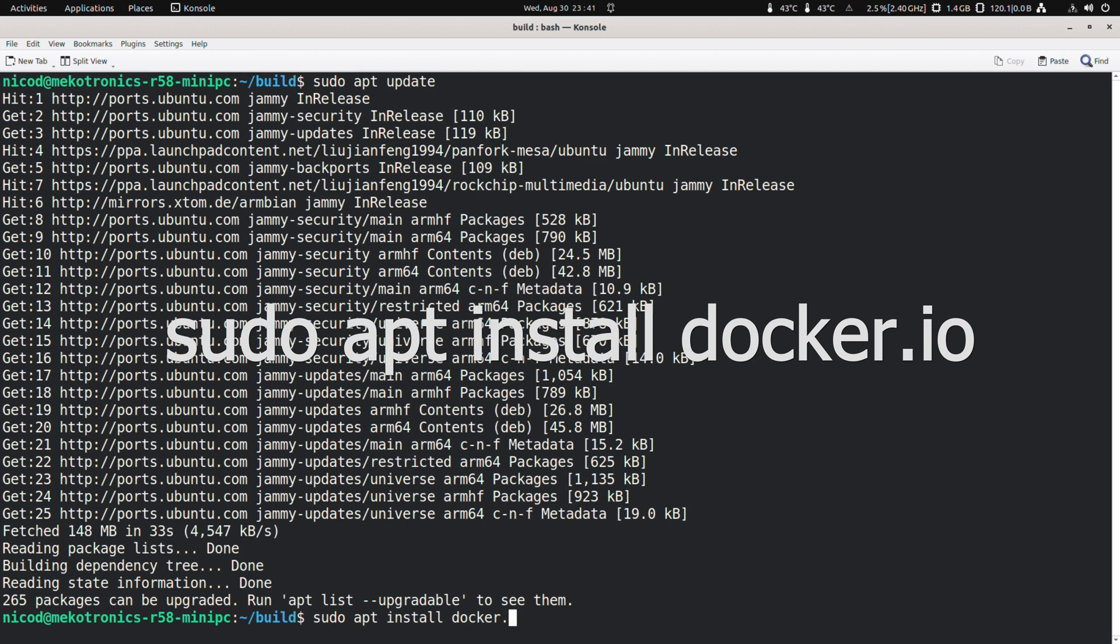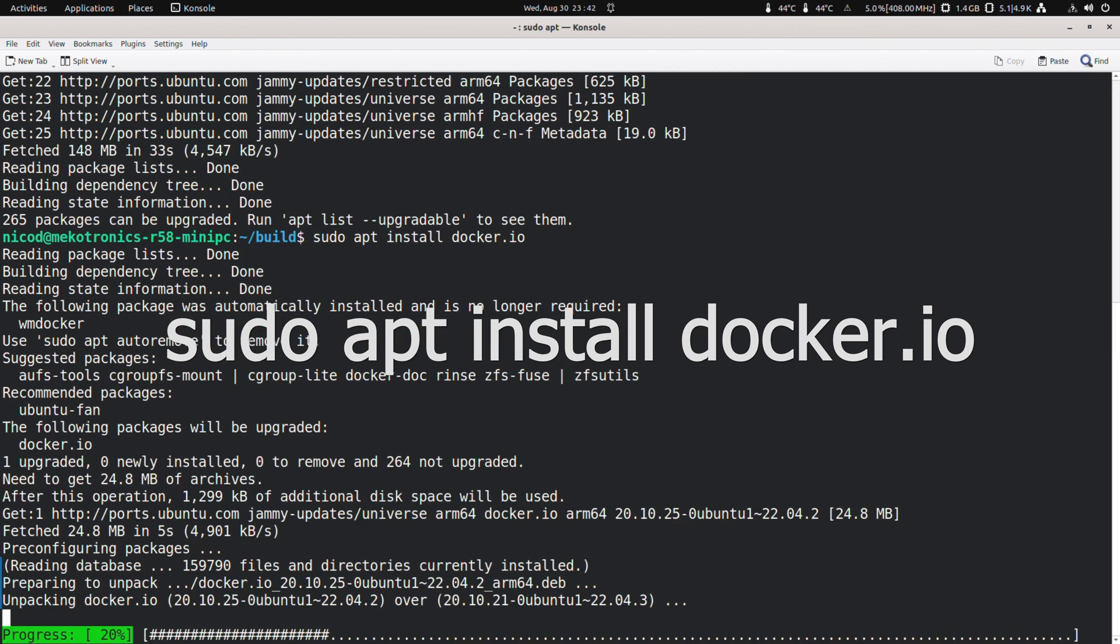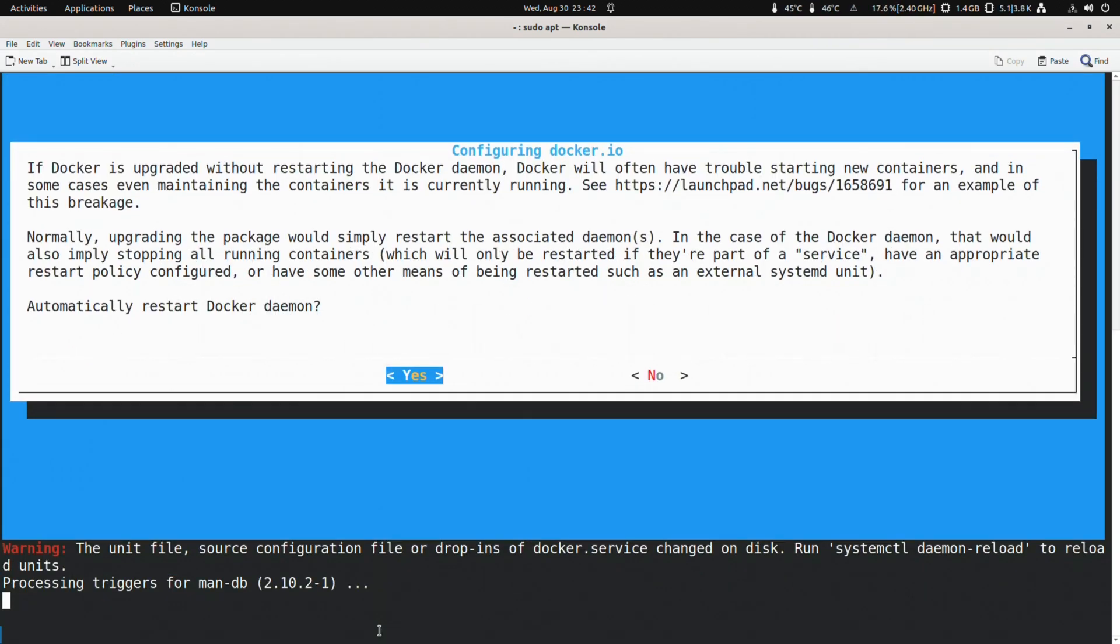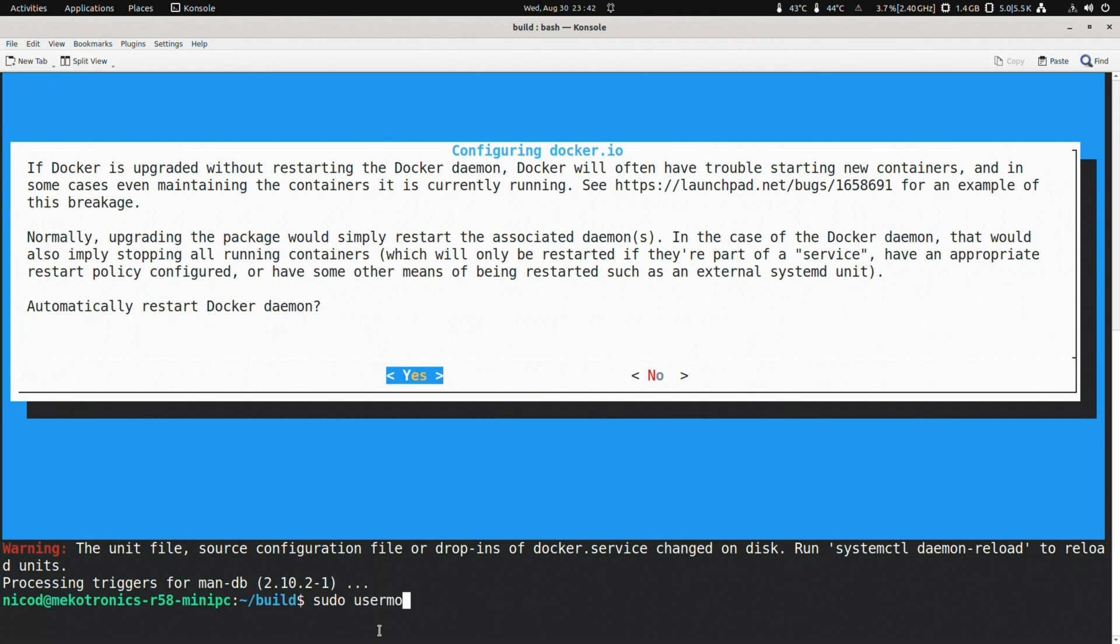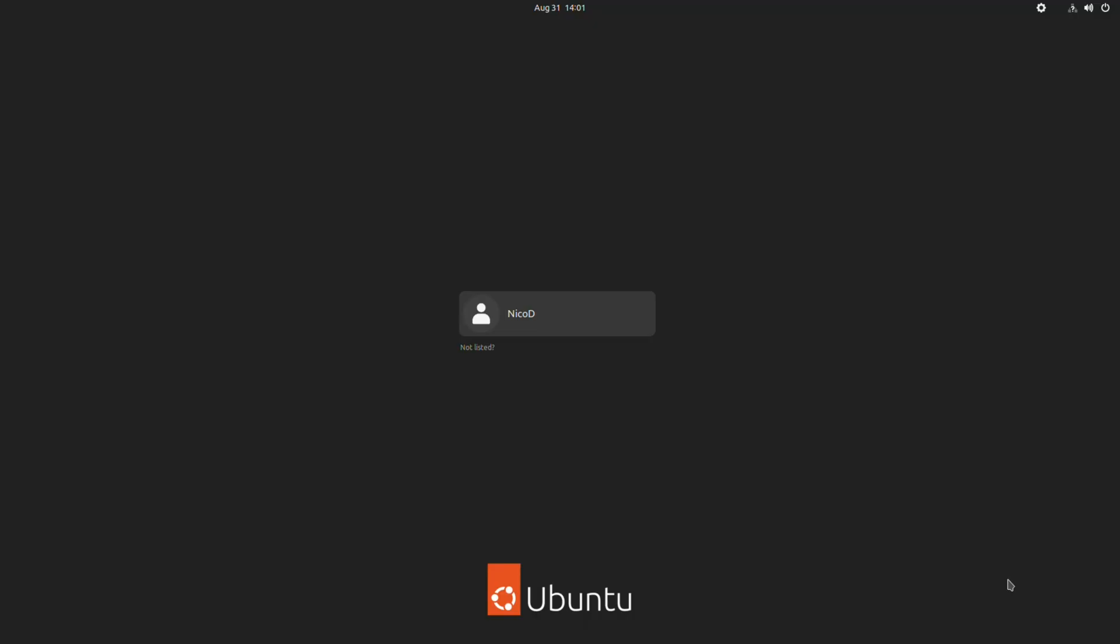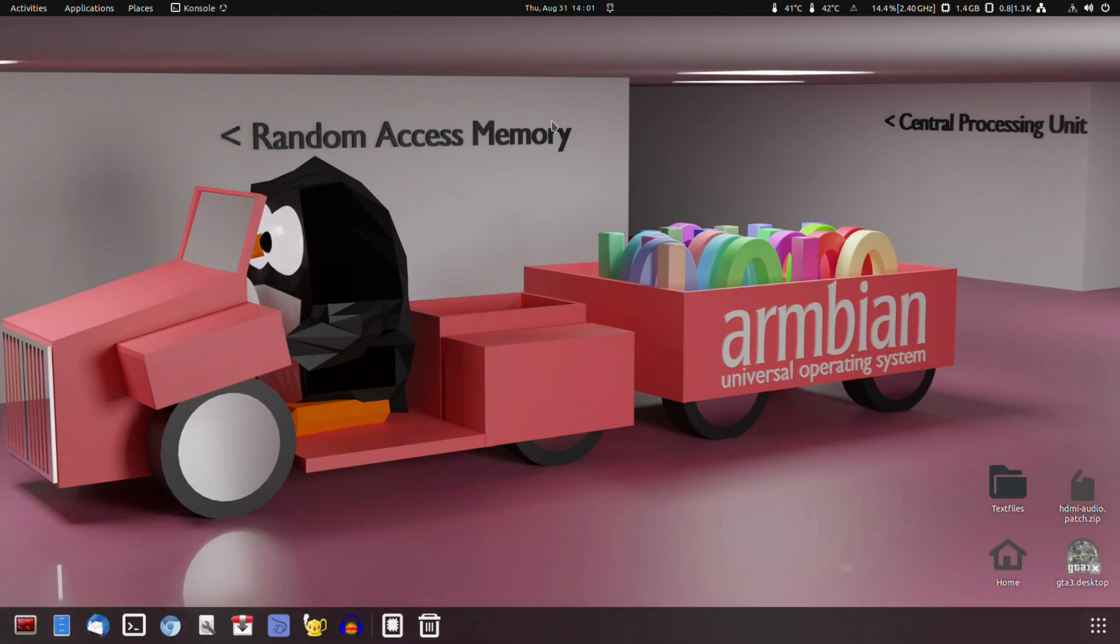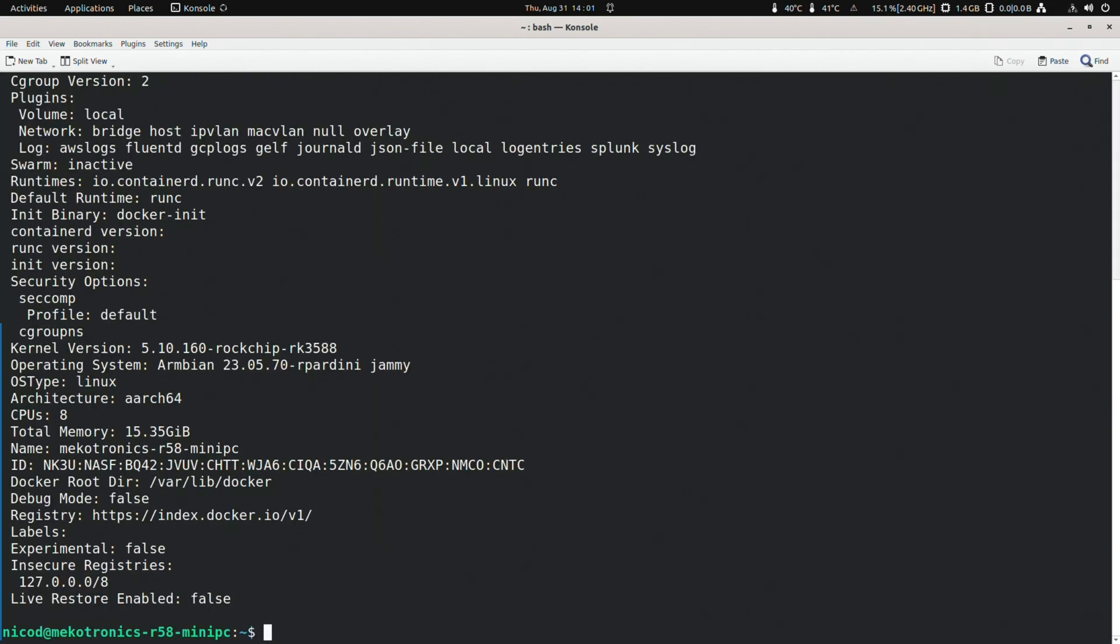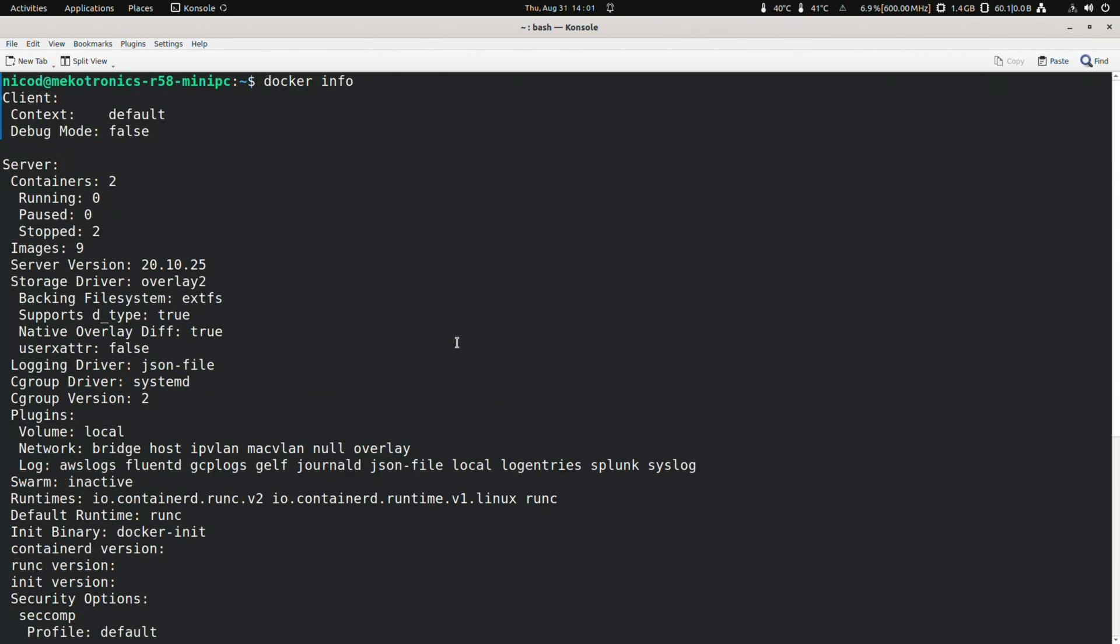Do not install just docker without the dot io. Once that is installed we do sudo usermod dash a big g docker, then your username. So for me NicoD. Then we reboot. Then to check if docker is working, we do docker info. And now it should be using docker. Docker works. That is great.